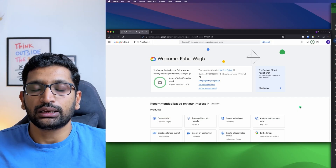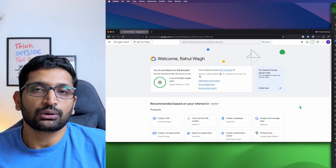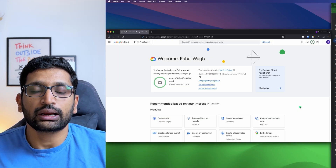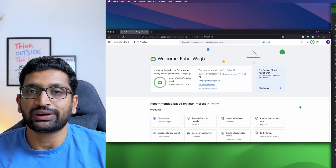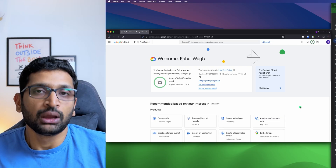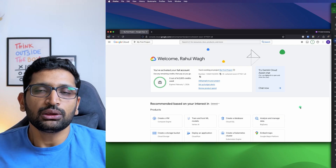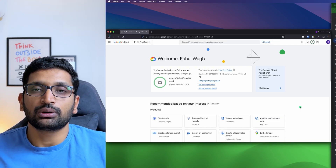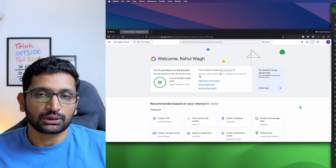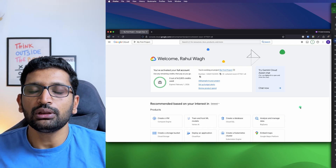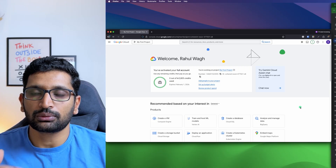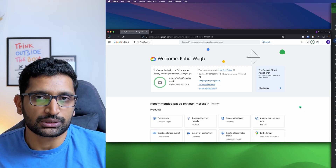Now you have completed the signup process for your Google Cloud account and you have activated the free credits. Let me give you a small tour of the Google Cloud console which will be really useful for upcoming chapters.